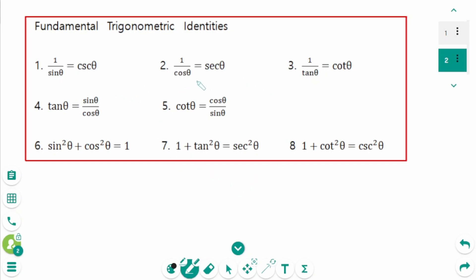Identities 1, 2, and 3 are the reciprocal identities. 4 and 5 are quotient identities. 6, 7, and 8 are Pythagorean identities. Shall we begin?